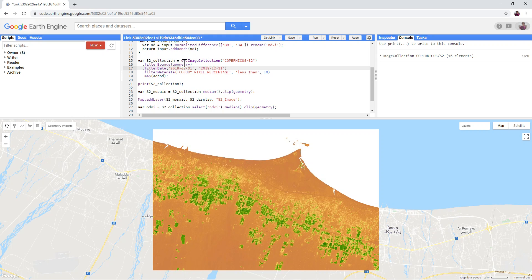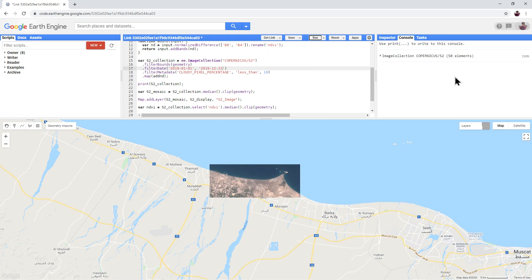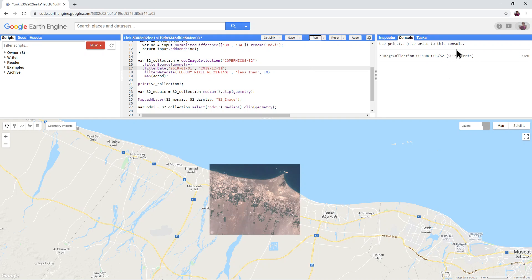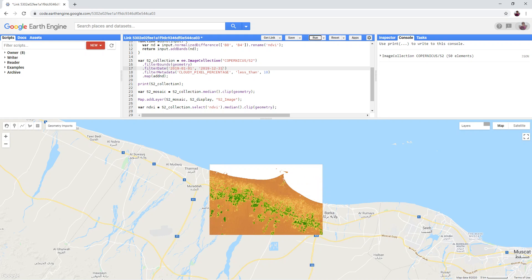You will see that currently, with just three months, we have 16 different images in our collection. But if I run the script, this increases to 50 different pieces of satellite imagery. By making the date range wider, it greatly increases the number of images in the collection, and therefore also the time it takes to perform the calculations. So you should try and keep the date range down if possible.